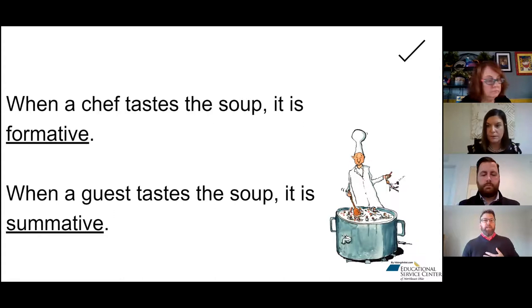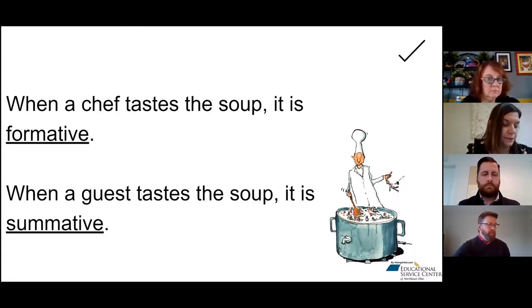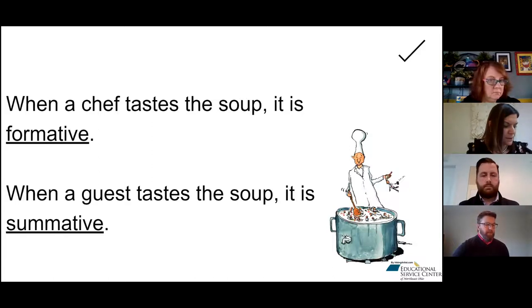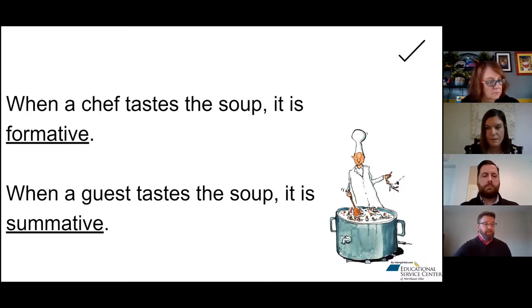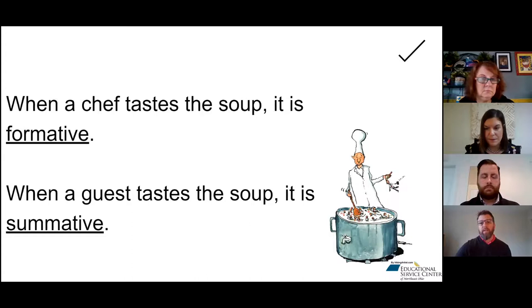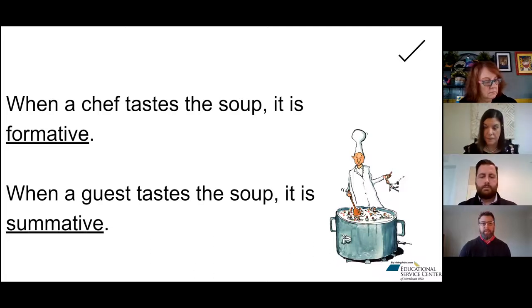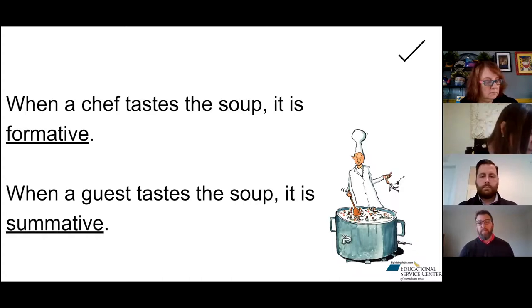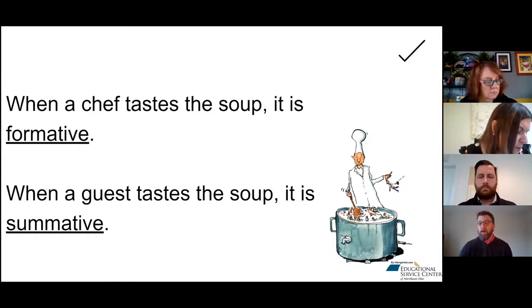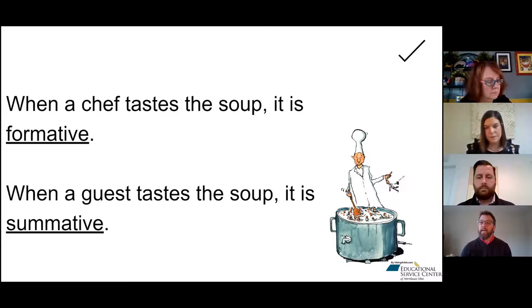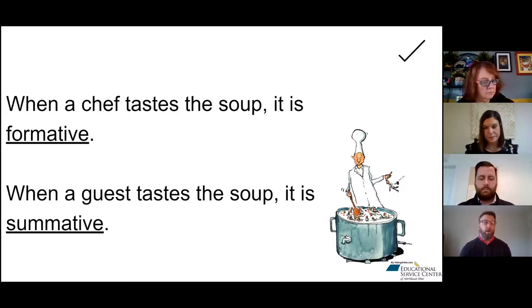When a chef tastes the soup, it's formative. When a guest tastes the soup, it's summative. When I assess students and give a formative assessment and notice they're not doing well, I reflect back on my instruction and determine an action — what do I need to improve or adjust? If they're assessment-capable, it gives them a check-in to see where they're at on their progression toward mastery of the learning intention. By the time they get to the summative it's just to check on what they know. If you do formative assessments often enough and with fidelity tied to your learning intention, you'll be able to predict how students will do on their summative before they even get there.